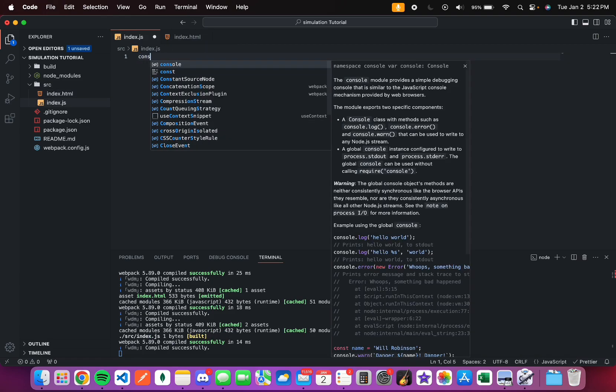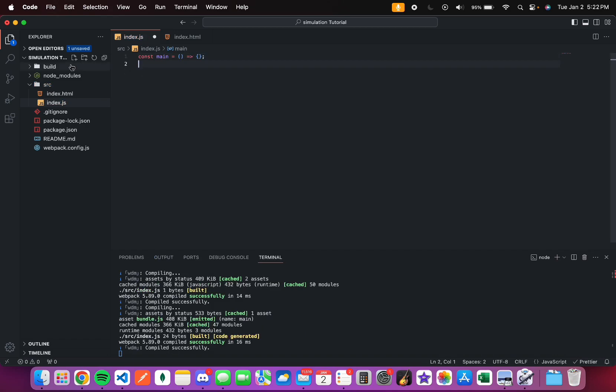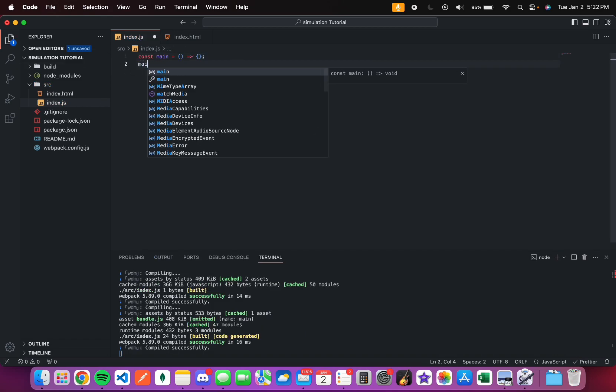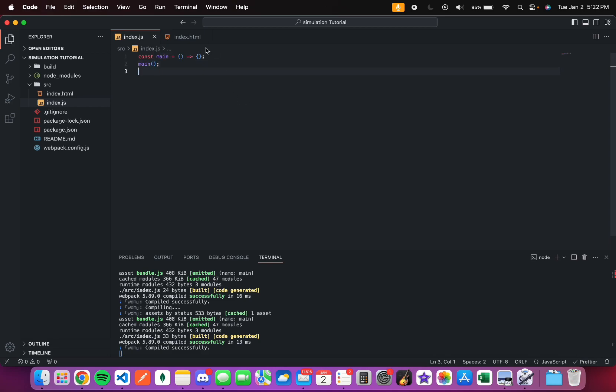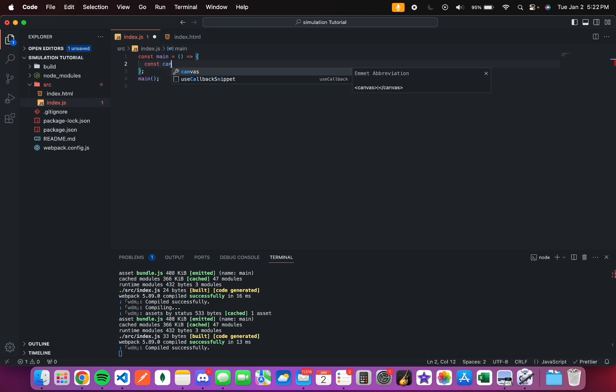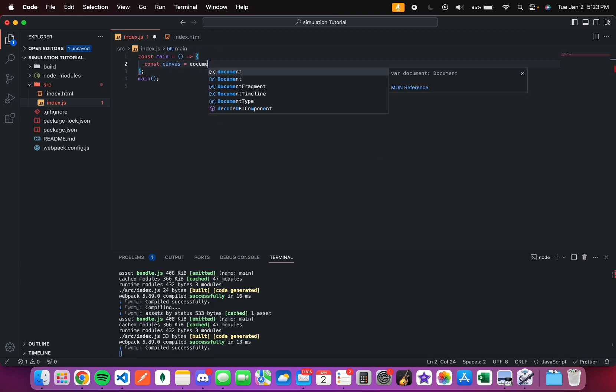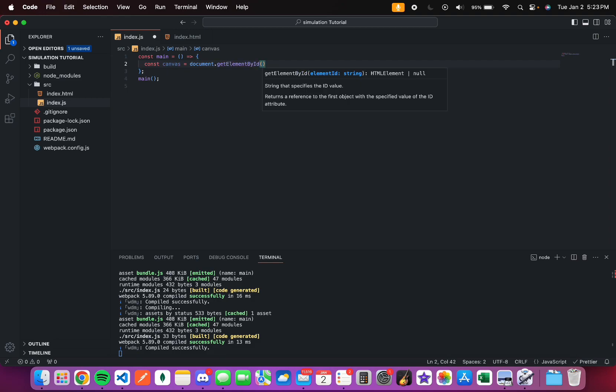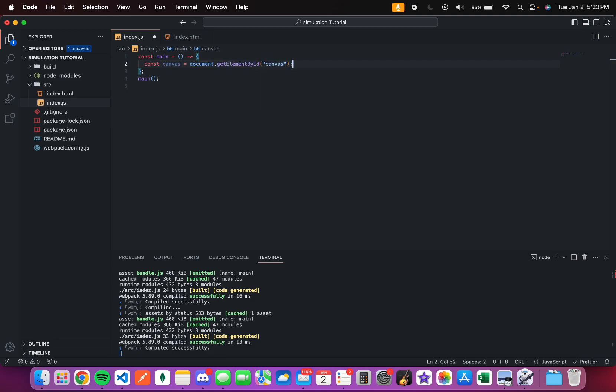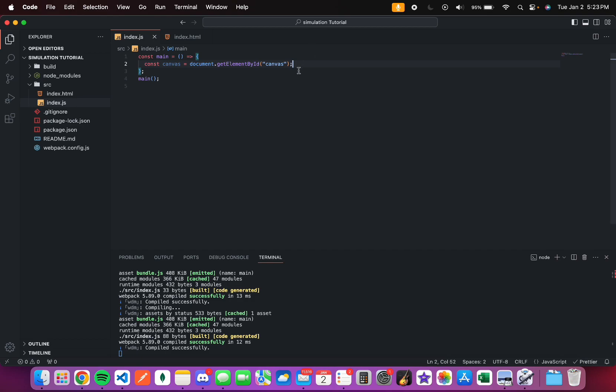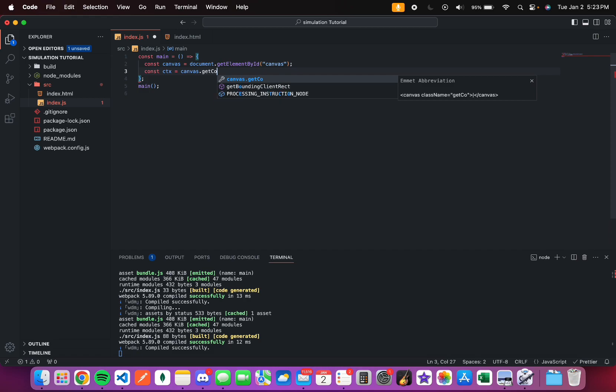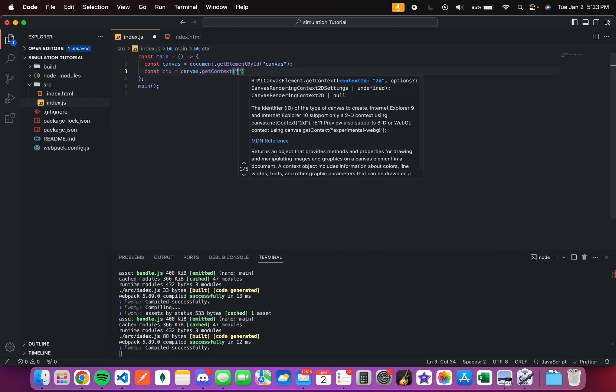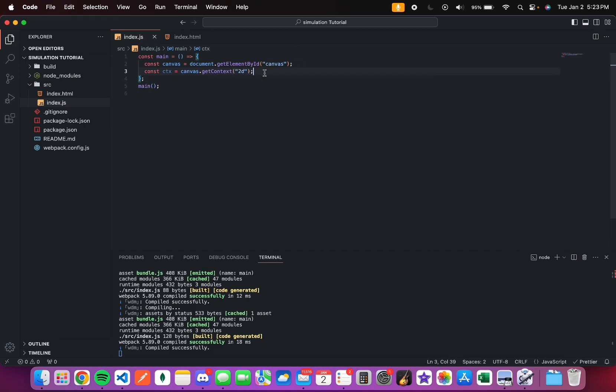What I'm going to do is create a main function. And this main function will be instantly called. And then I will define the canvas. Const canvas equals document.getElementById canvas. Also, get the context of the canvas equals canvas.getContext 2D because we're doing a 2D physics demonstration.